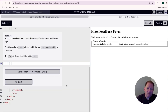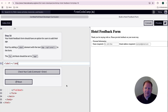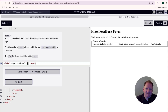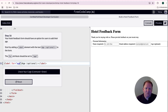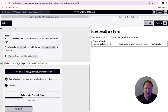Step number 16 is a bit of rinse and repeat. Let's go ahead and add the label with open and closing tags. The text needs to say 'Age: (optional)' and the for attribute needs to be set to 'age'. Let's check our code — there we go, moving on.